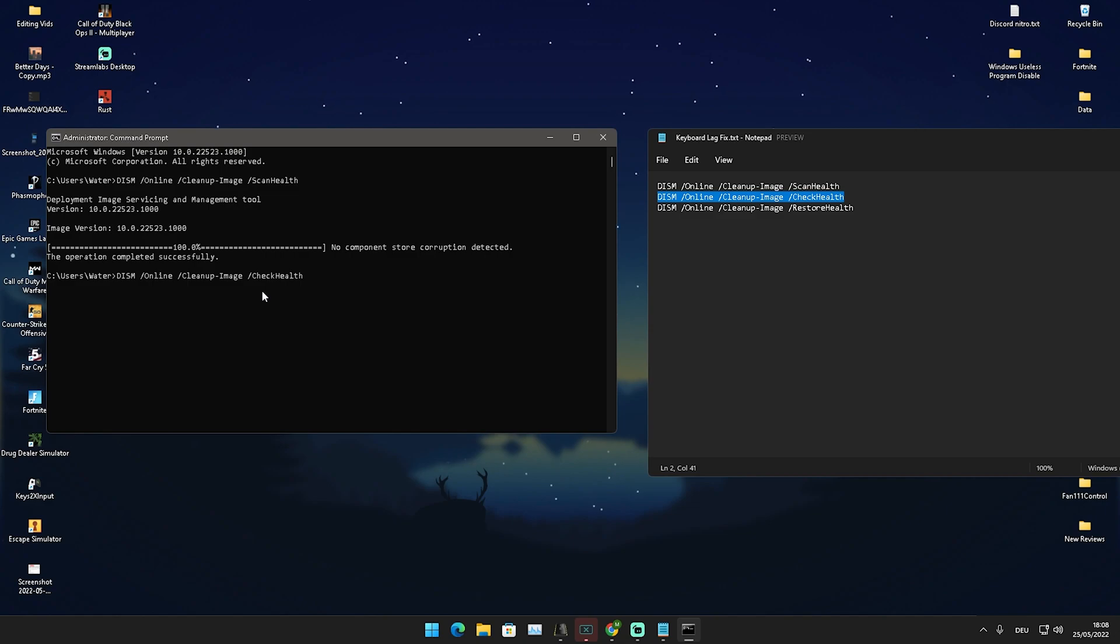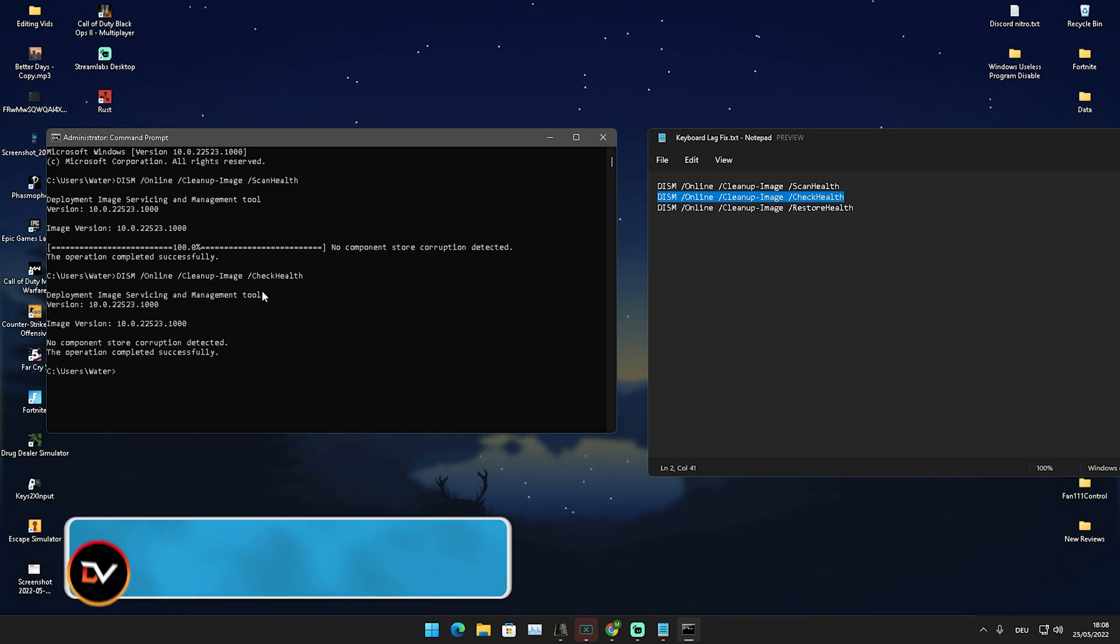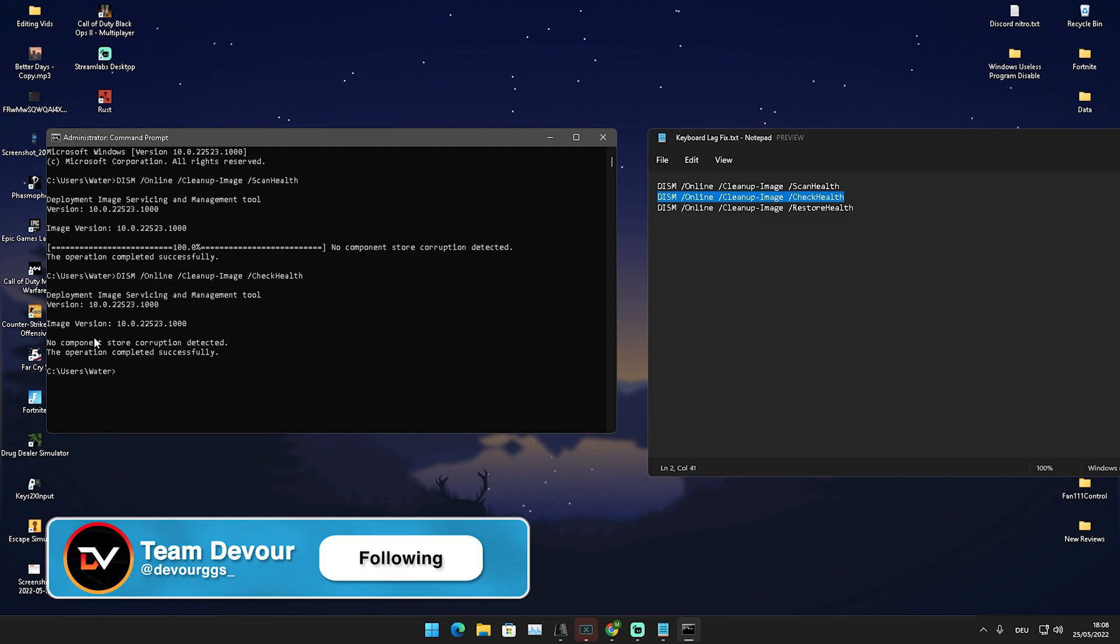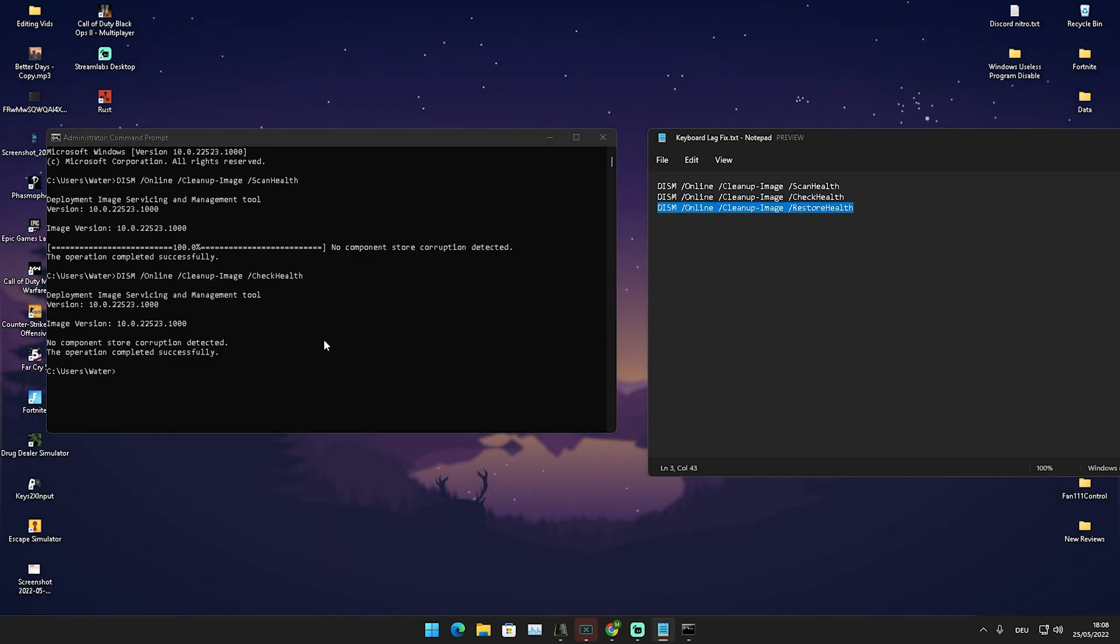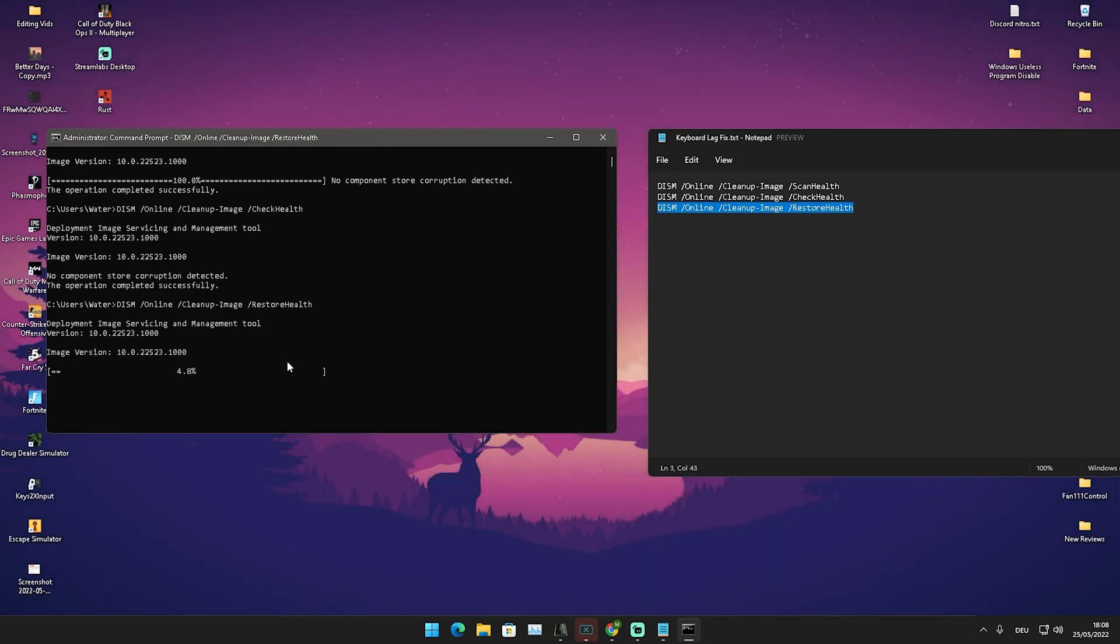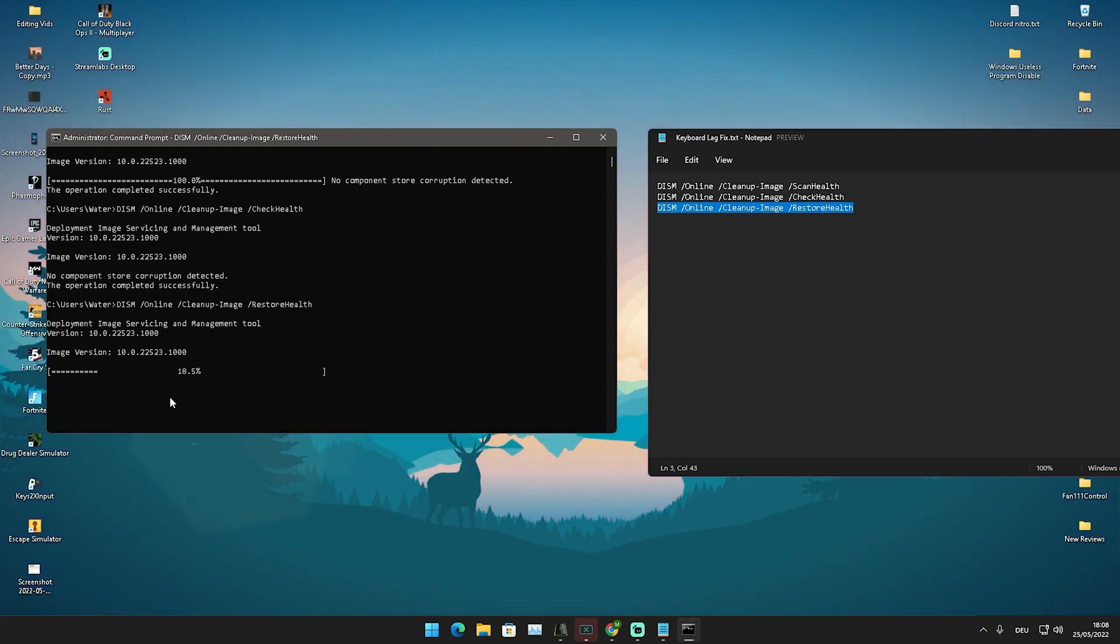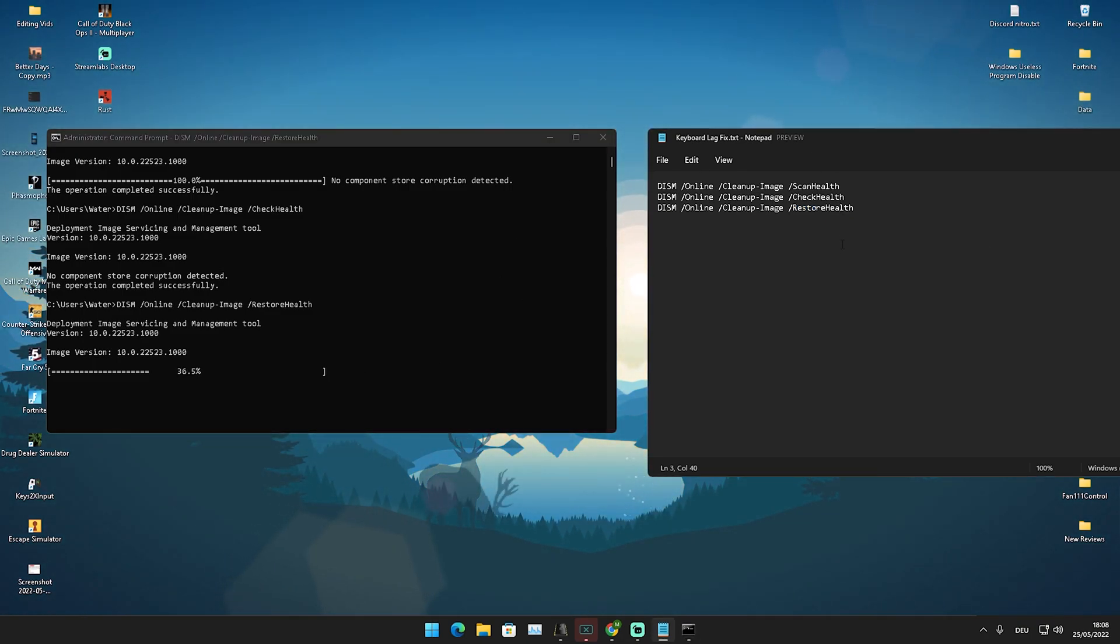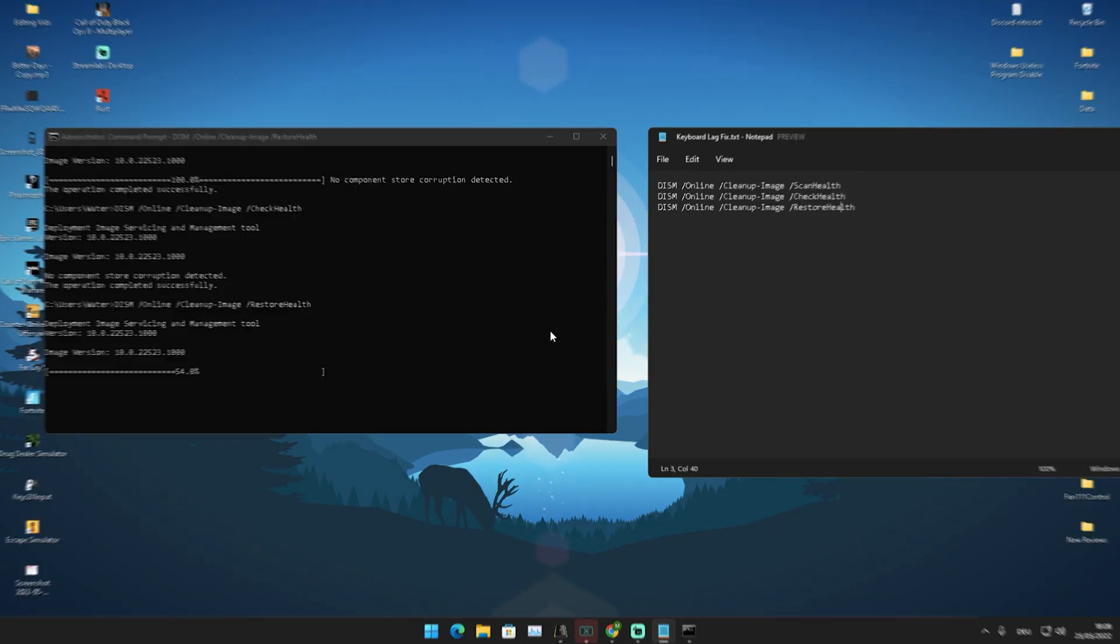We're going to continue with the next command, paste it in there, press enter. You can see here this one is a little bit faster, no component store corruption has been detected. Now we're going to do the third one. Paste it in here, press enter and wait for it to work. Again, another loading process, a lot faster than the first one. Just make sure to go over each and every single one of these. This can already fix it if you have super high input delay out of nowhere, maybe after the latest Windows update or stuff like that.